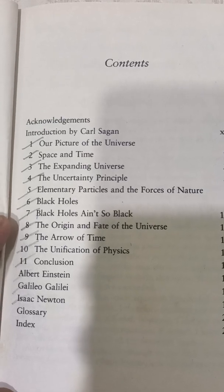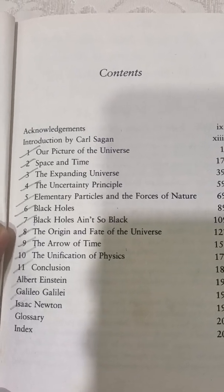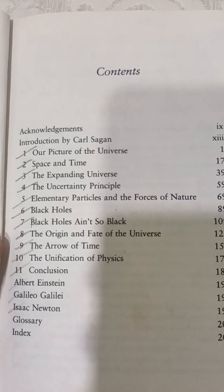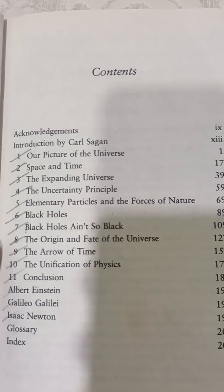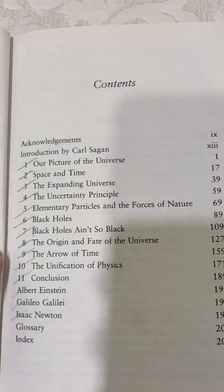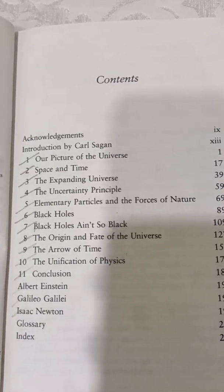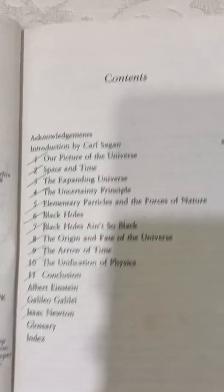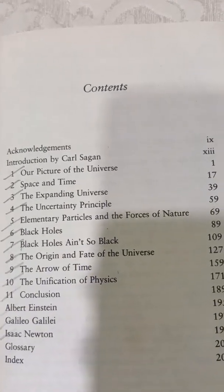In chapter eight it talks about the origin and fate of the universe, covering different models like the Friedmann model of the universe. Then in chapter nine it talks about the arrow of time, which is actually a little inclined towards string theory.